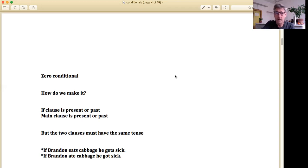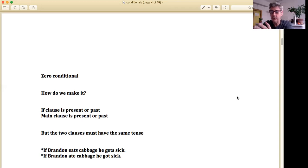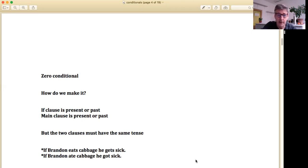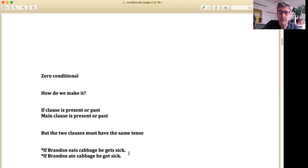The zero conditional: how do we make it? Our if clause is present tense or past, and our main clause is also present tense or past. So if the if clause is present tense, the main clause is present tense. If the if clause is past tense, the main clause is past tense. Here's an example: 'If Brandon eats cabbage, he gets sick.' That's our if clause in present, and 'he gets sick' is the main clause.